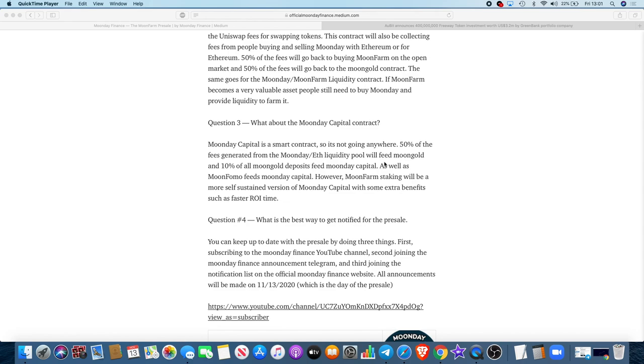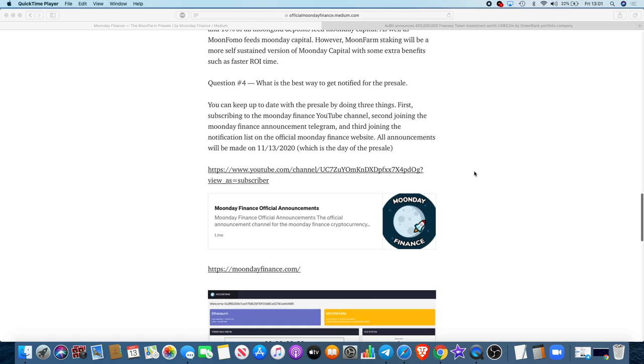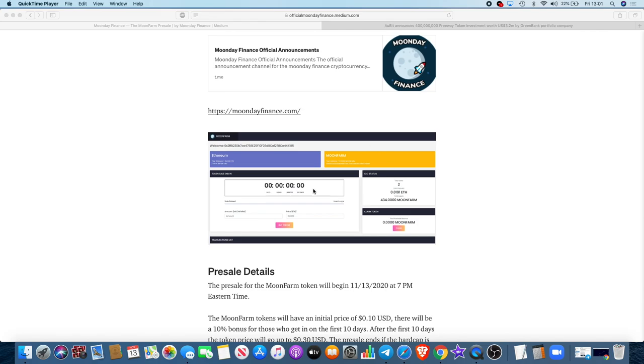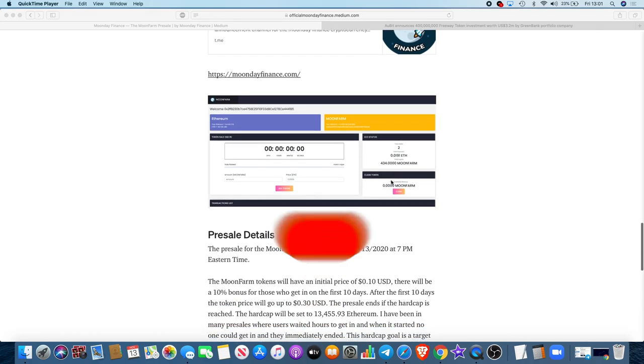Finally, we have question four: what is the best way to get notified for the presale? I said that earlier. You can keep up to date by doing these three things. First, subscribe to the Moon Day Finance YouTube channel. Second, join the Moon Day Finance announcement Telegram. And third, join the notification list on the official Moon Day Finance website. All announcements will be made today, 13th of the 11th, 2020, which is the day of the presale.